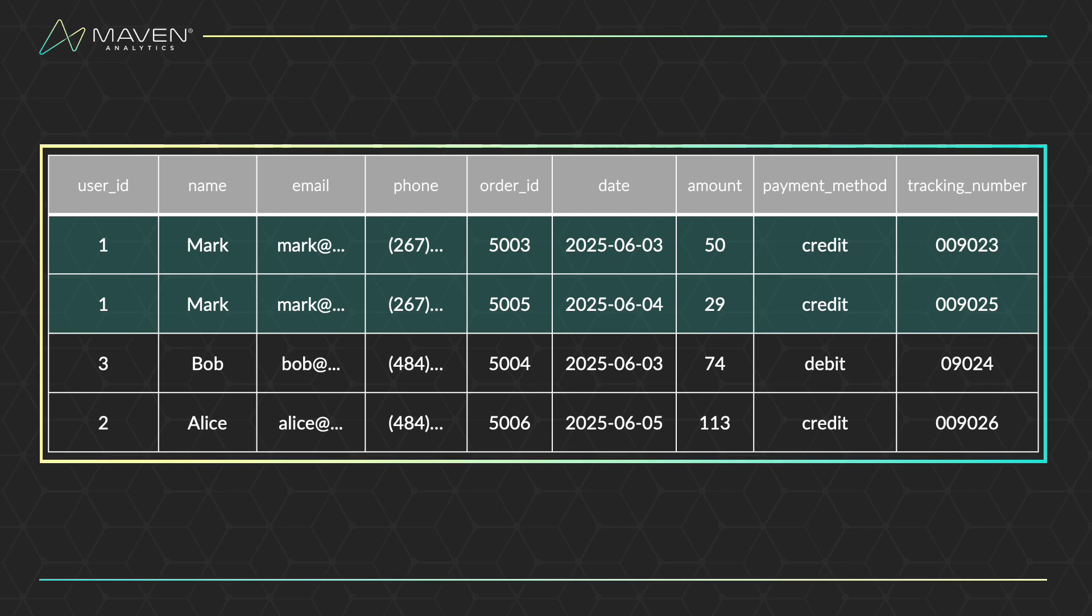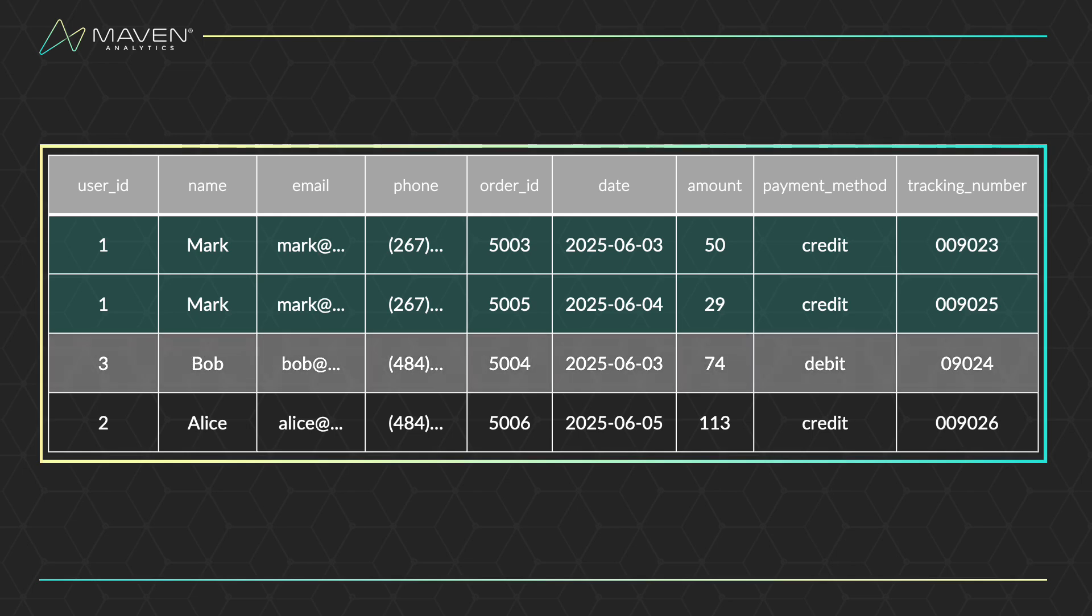Then, the having clause filters out groups of rows based on your conditions. This is similar to the where clause, but for groups. In this example, we're filtering out any user IDs where the total amount they've paid in the specified timeframe is less than $75.